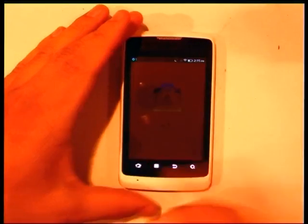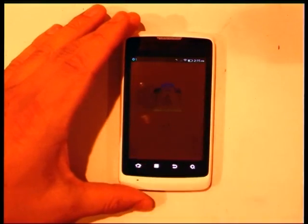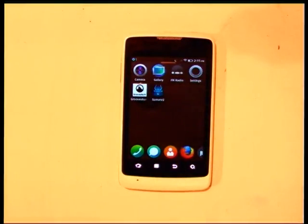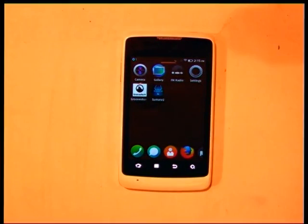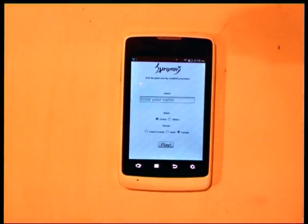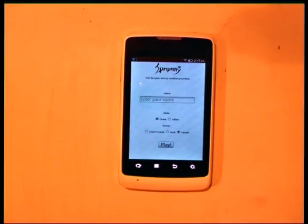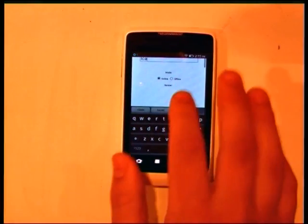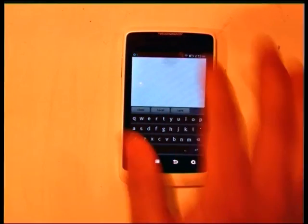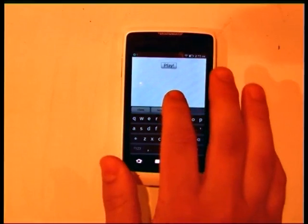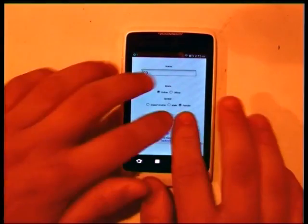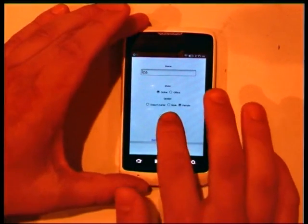So we went into the Marketplace, we downloaded our app, we can go over here and launch it — it's actually a mobile website. We can enter a name, and see what this game is. Of course demos do this to you all the time.